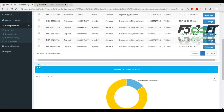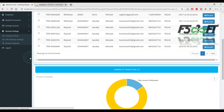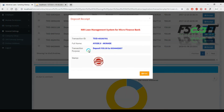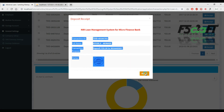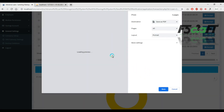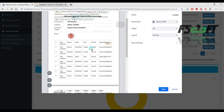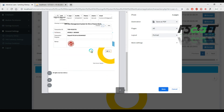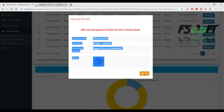You can use the software instead of handwritten paper documents. If you want to manage your customers, you can print automatically. You can see the details and print the whole transaction details.